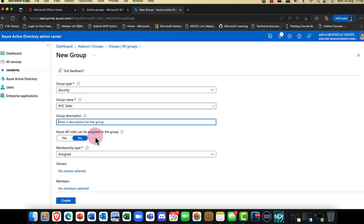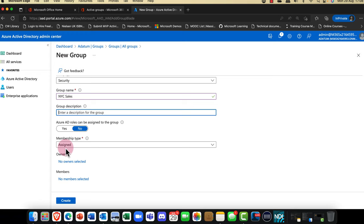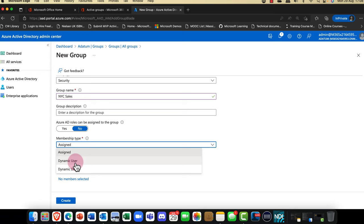In Azure you can also give the group an admin role — I'll come back to that later. When you assign membership, you've got a choice: do you want assigned membership, where you just add users as required, or you can use something called dynamic users. With security groups, you can also have devices in here as well.